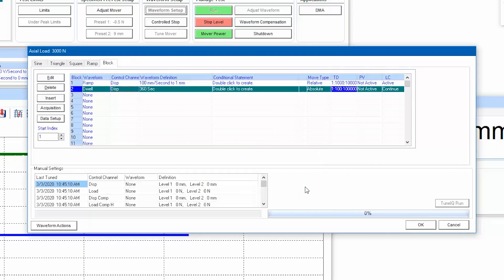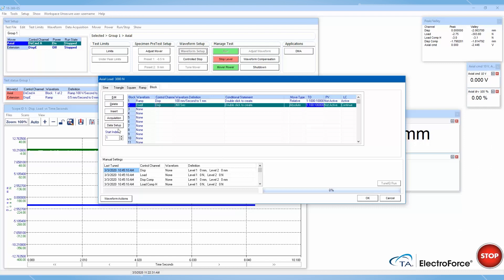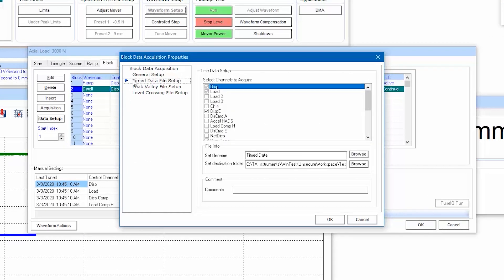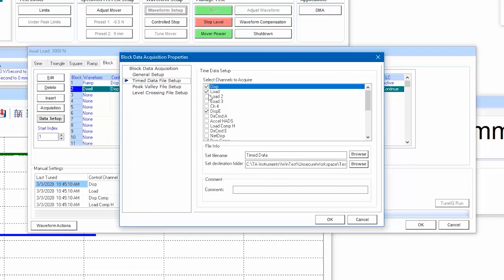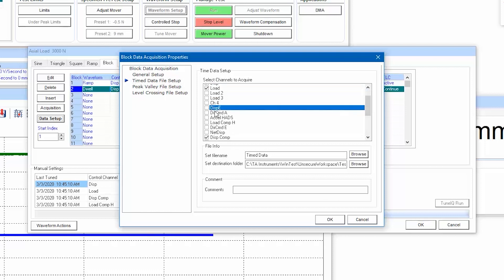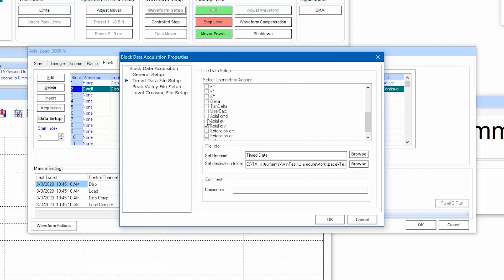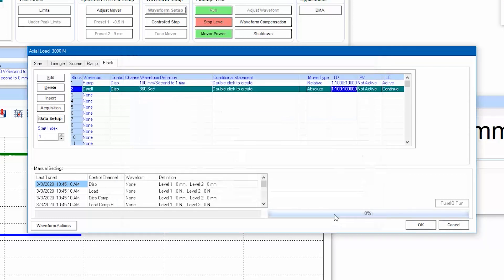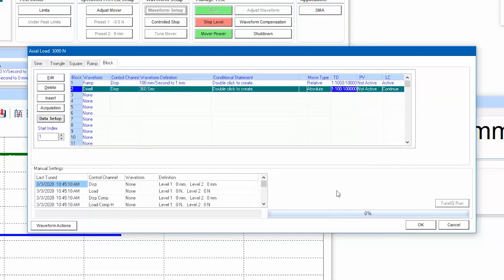And don't forget to set up the data setup for all types of data collection from within block waveform. If you enable all time data, peak valley data, and level crossing data collection, each data type will store in a separate file.